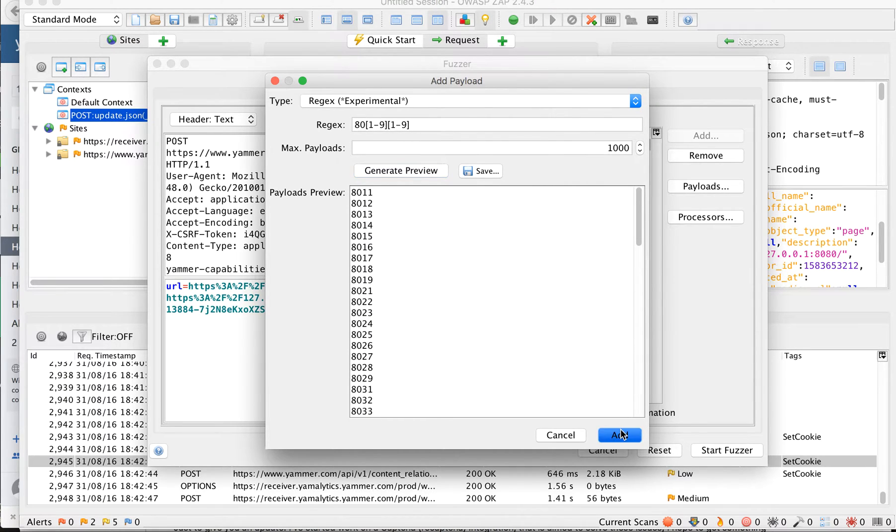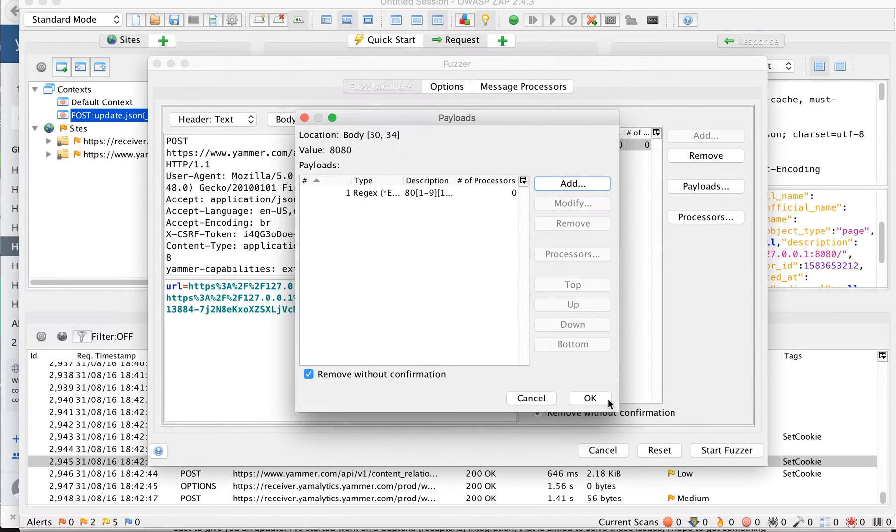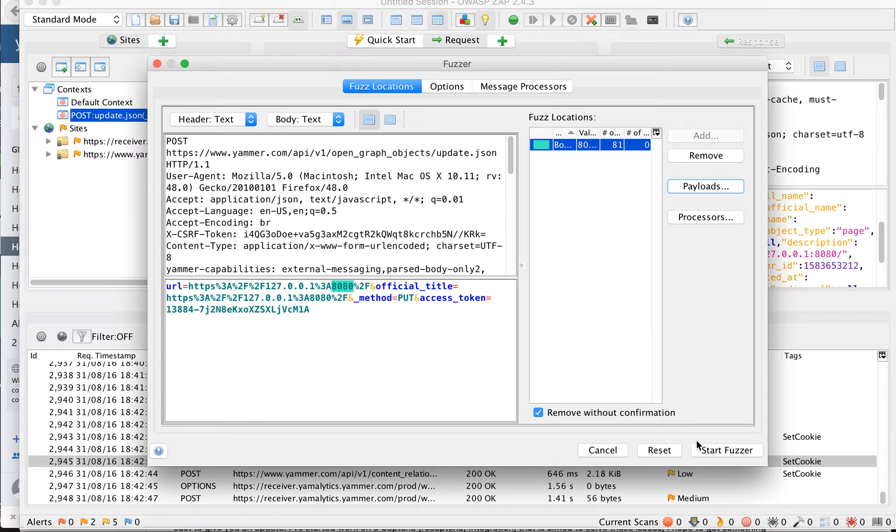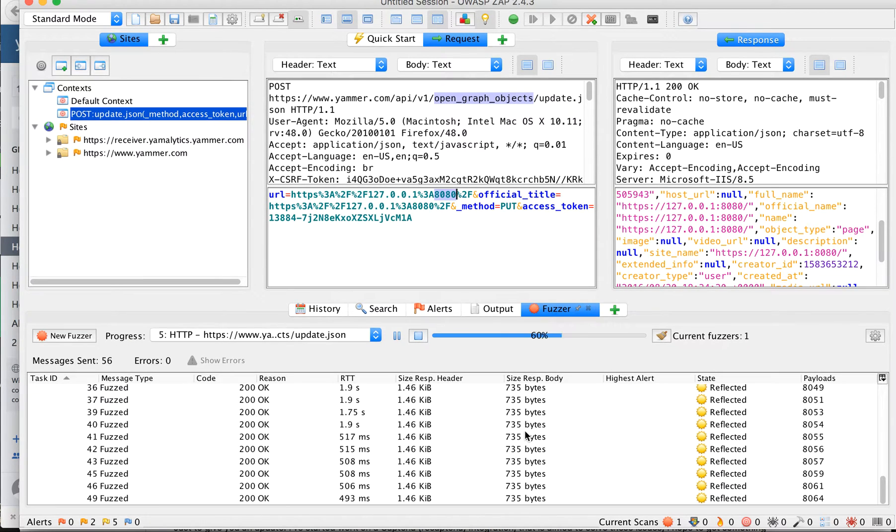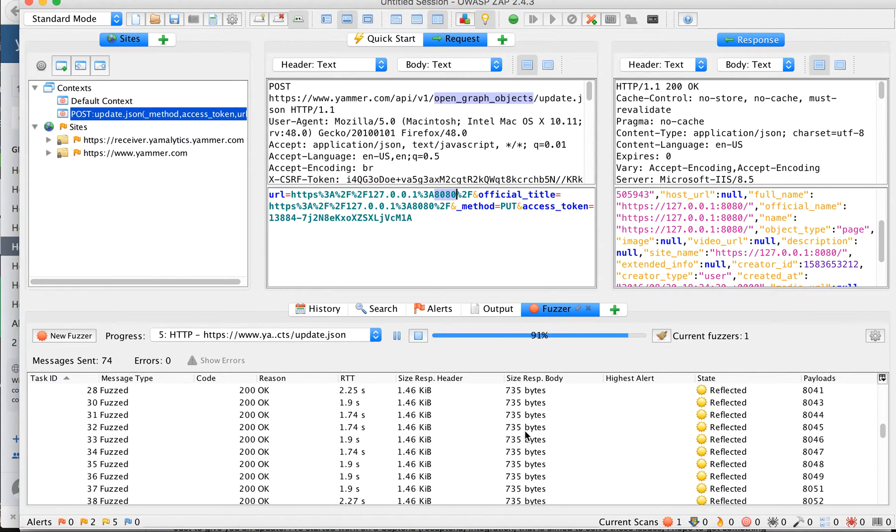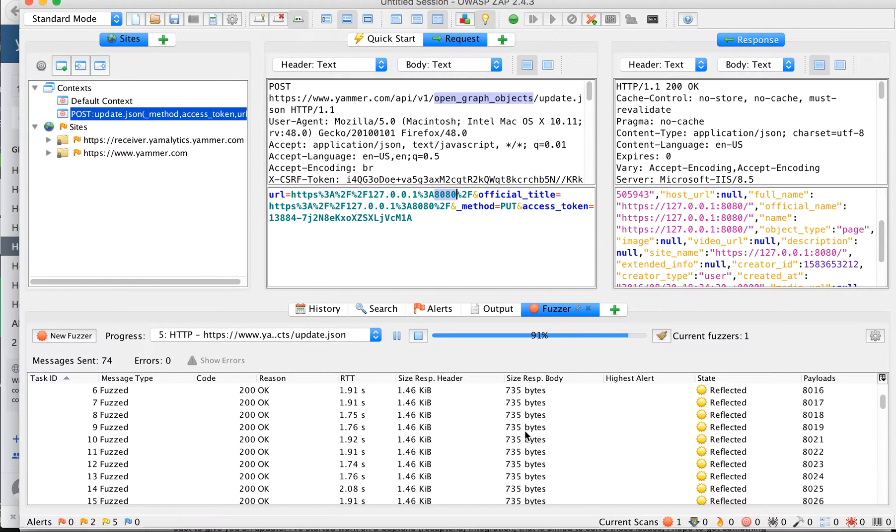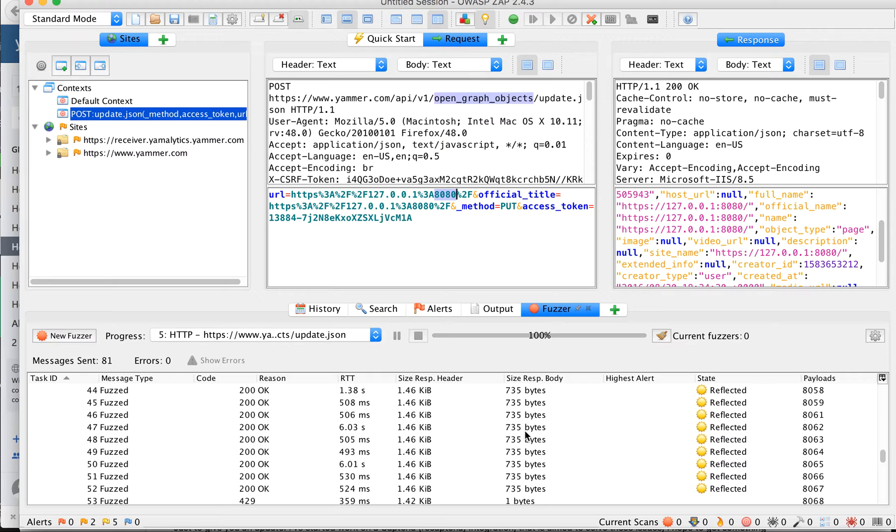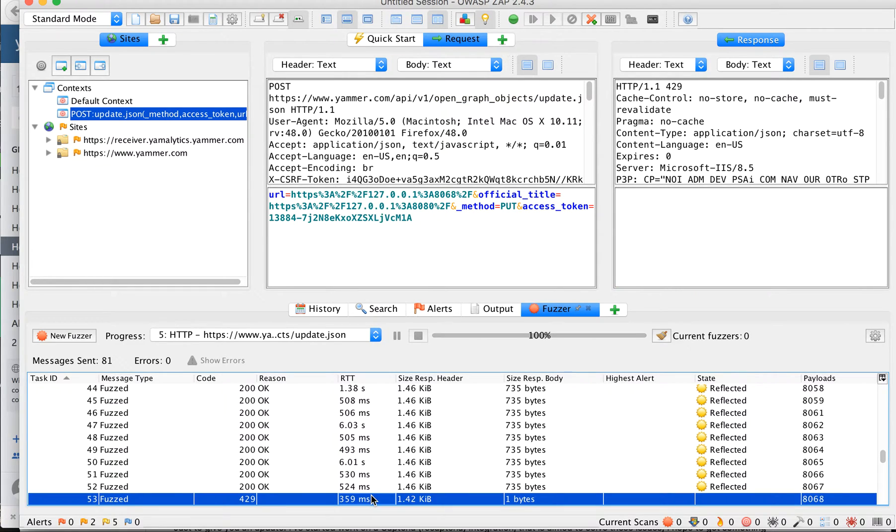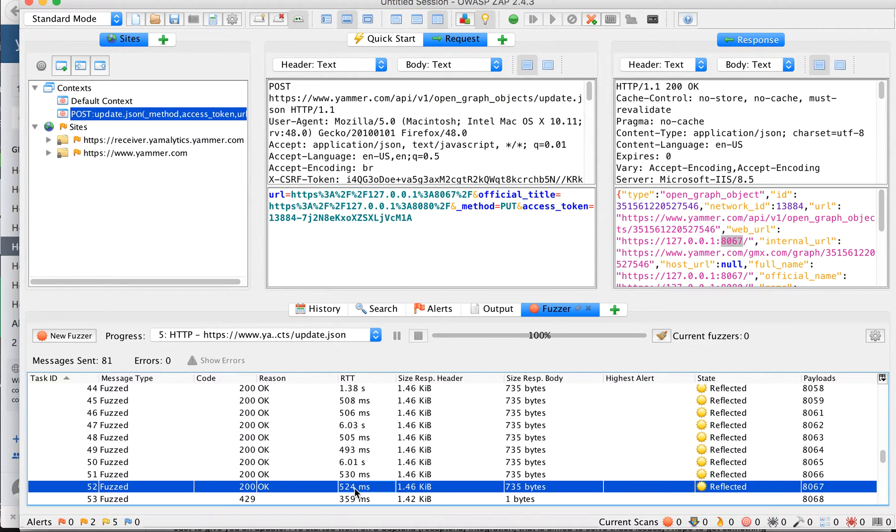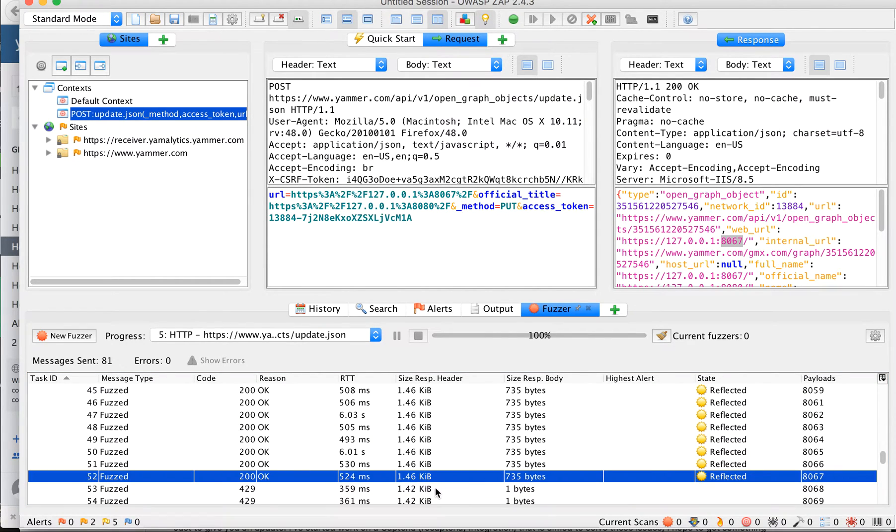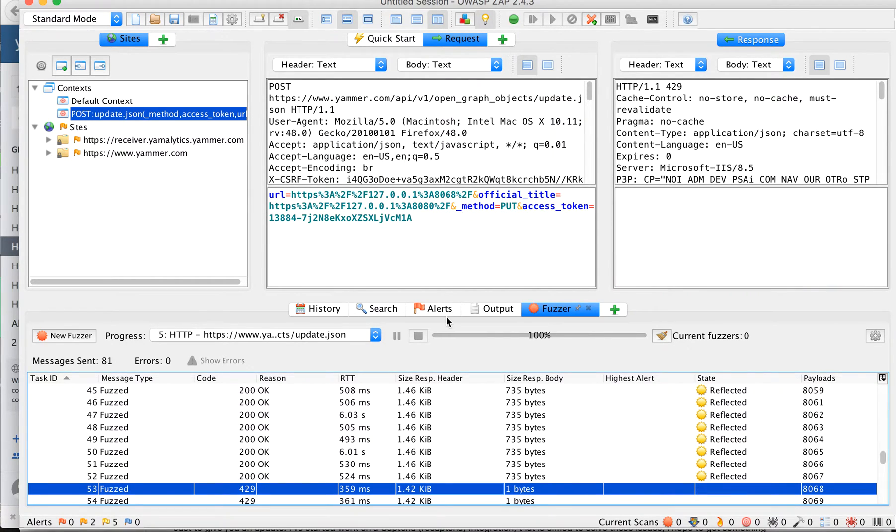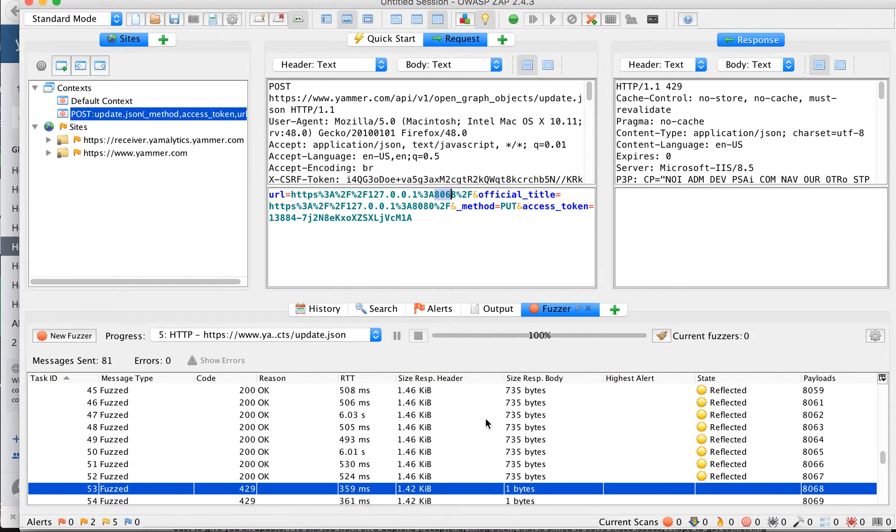The moment I start fuzzing it will start fuzzing, and after certain requests we can see that 8067. So from 8068 we are not getting any response because the rate limit is applied on the server and we can see that there is no response from the network.